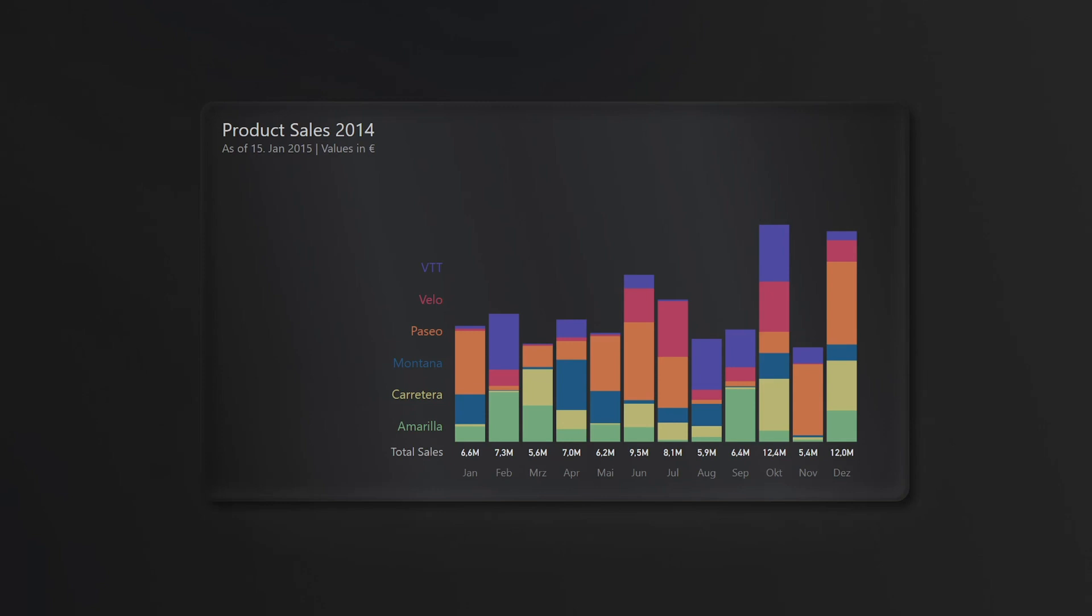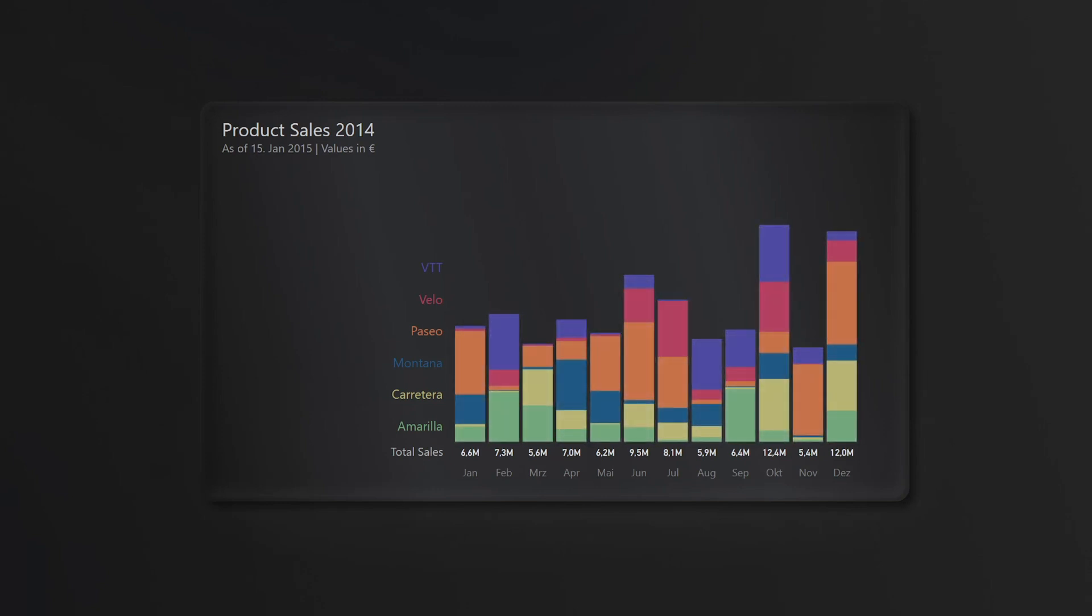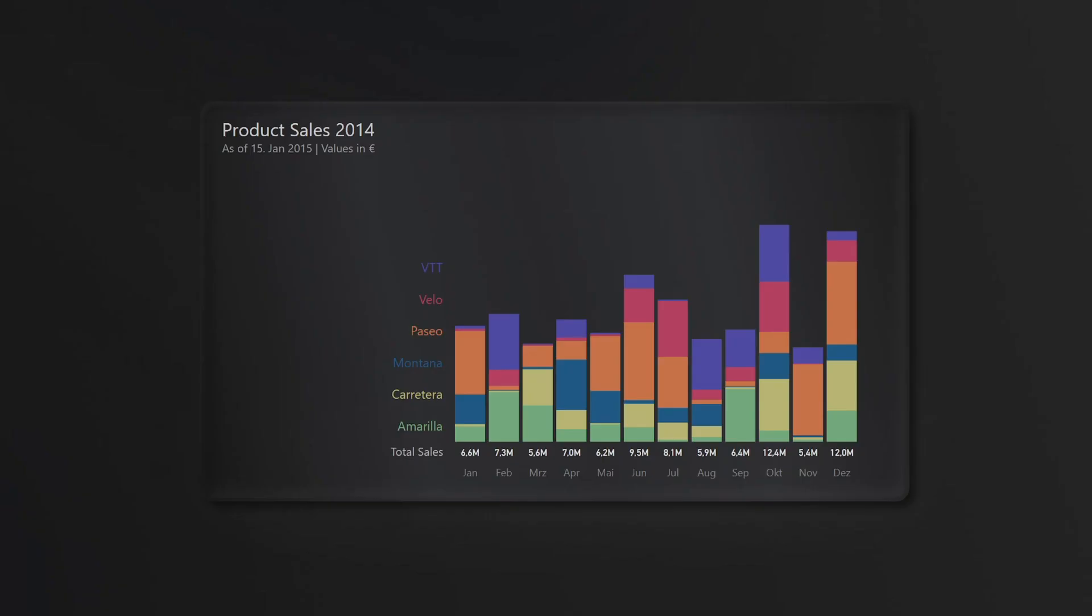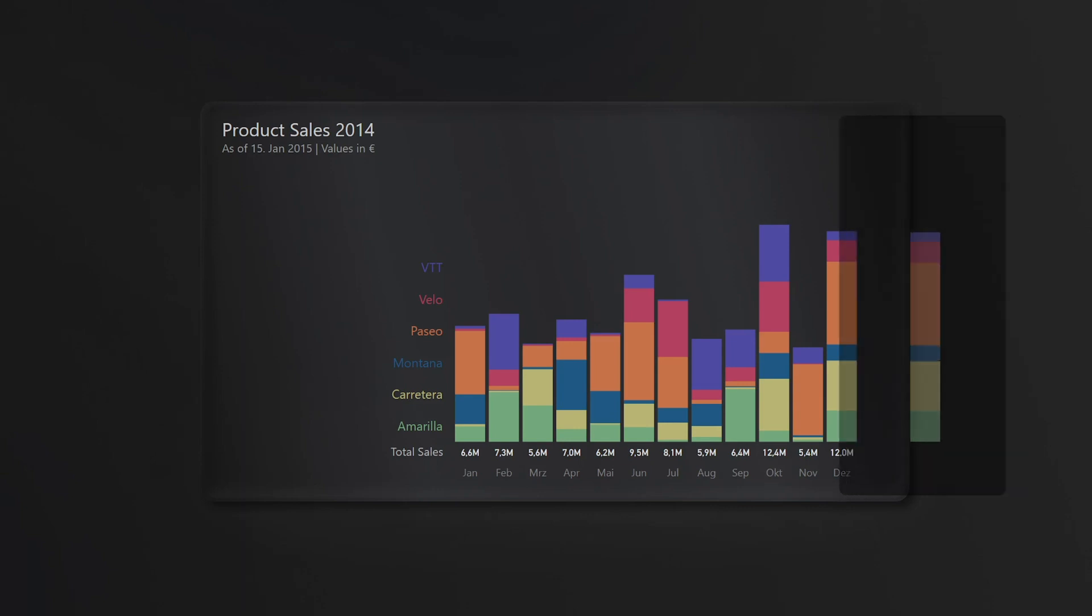We can compare the total sales well. We can also compare the stacks of the bottom product across different months because they have a common baseline, but beyond that we don't get much more insights. Depending on our focus we can try different solutions so we have to decide what we want to focus on.